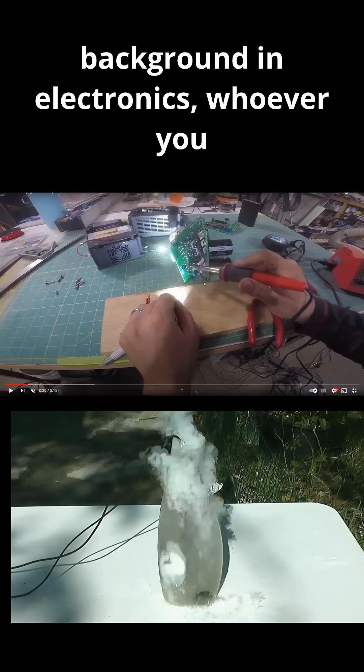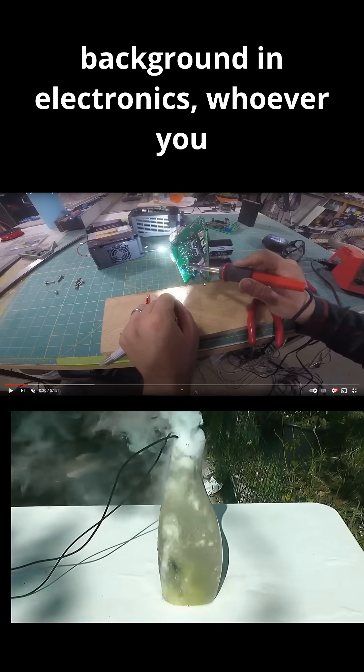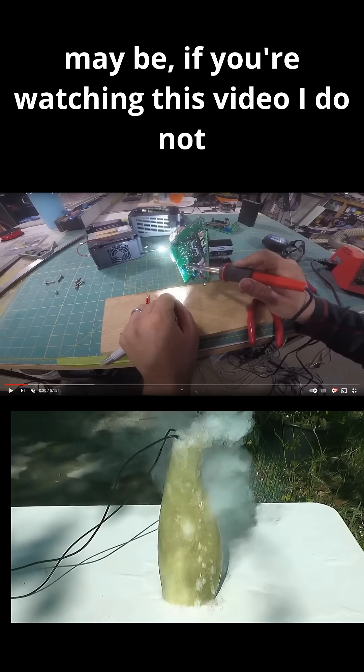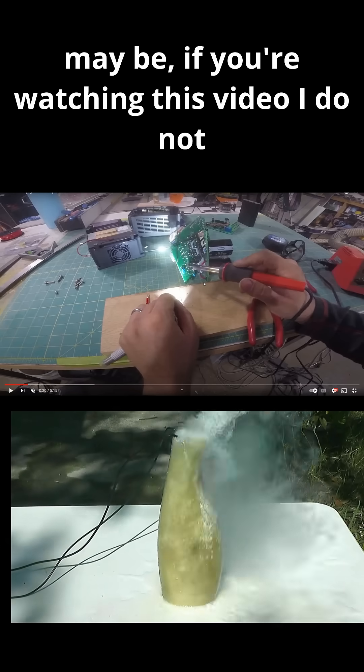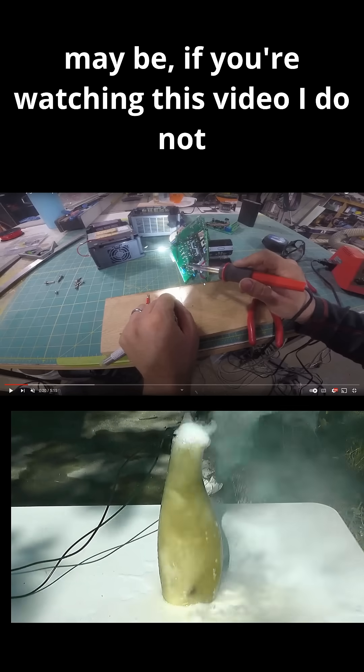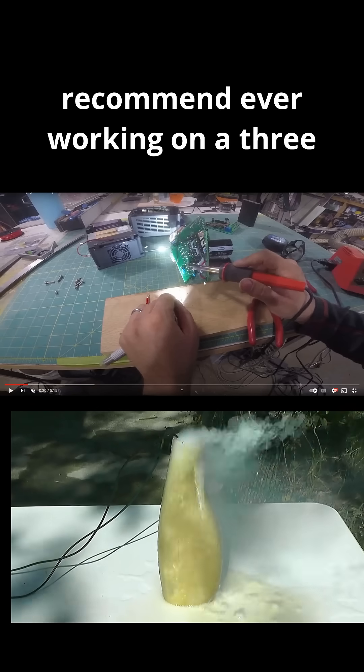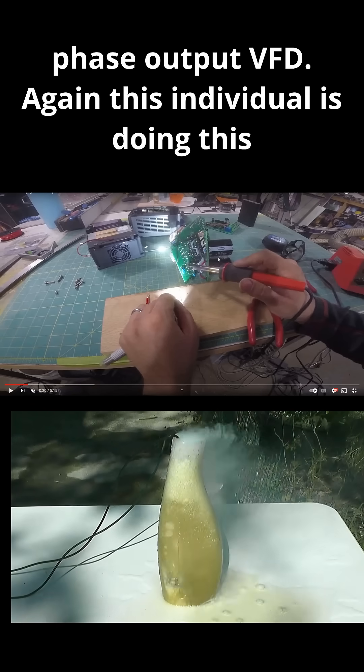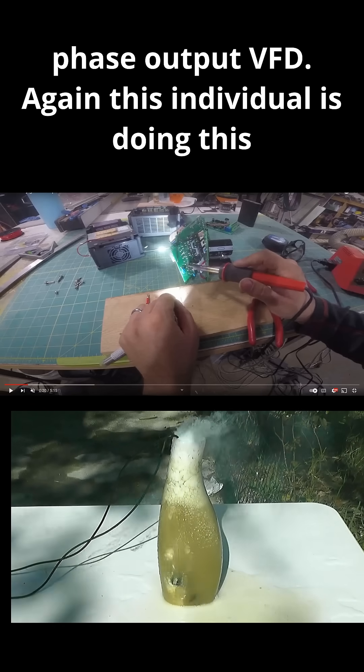Regarding your background in electronics, whoever you may be, if you're watching this video, I do not recommend ever working on a three-phase output VFD.